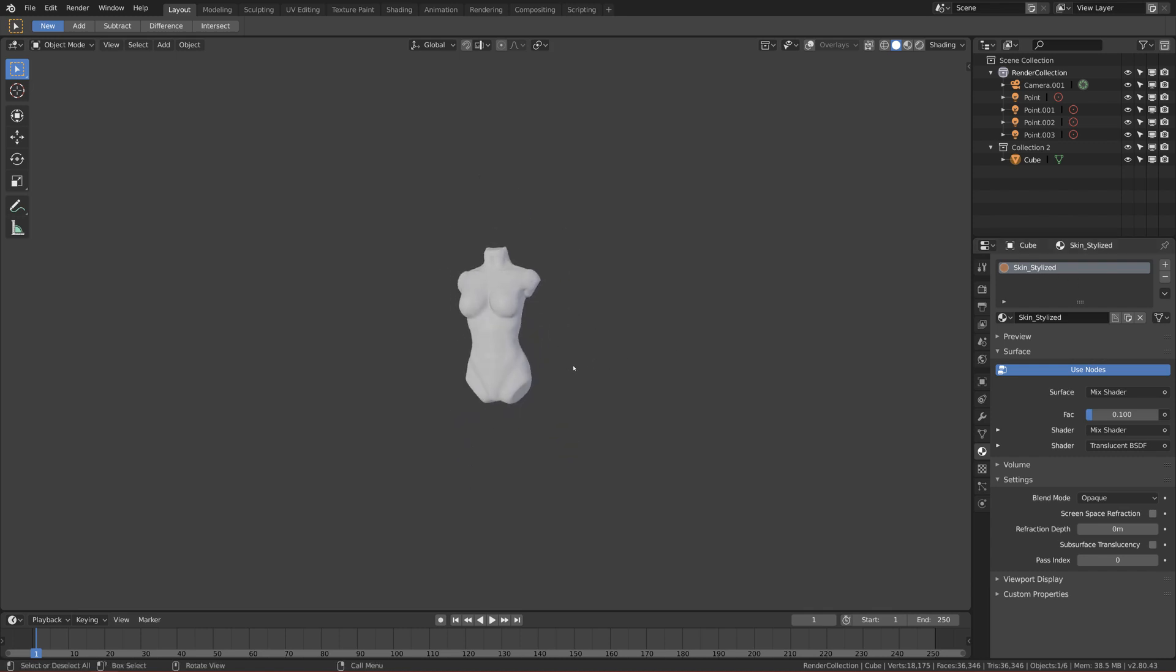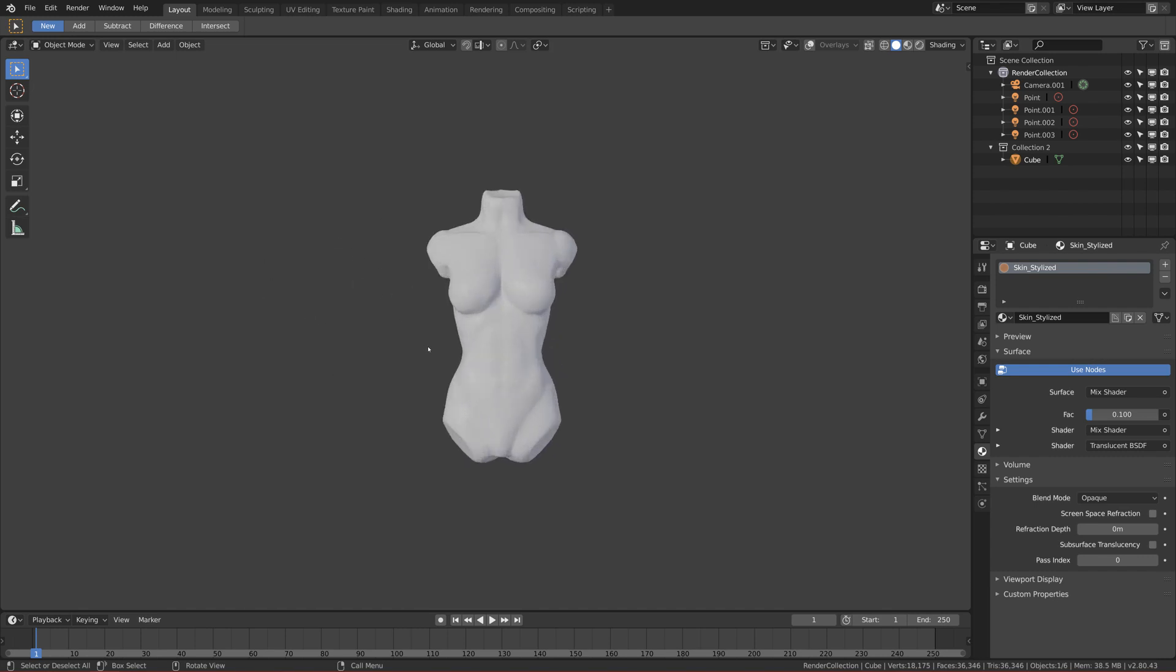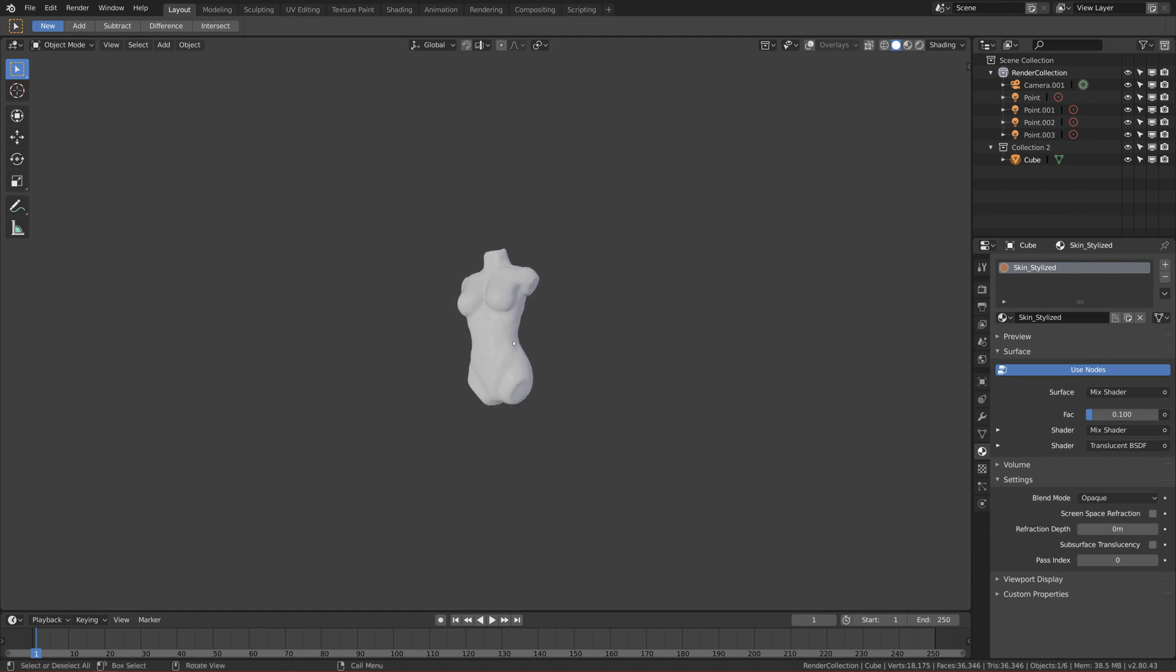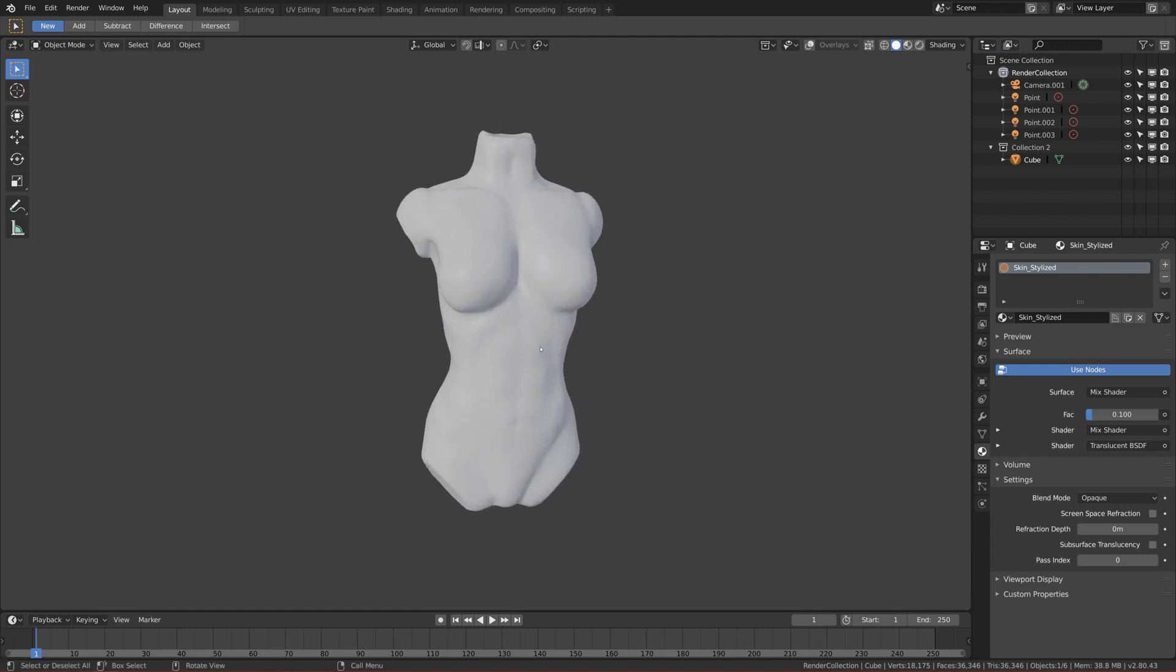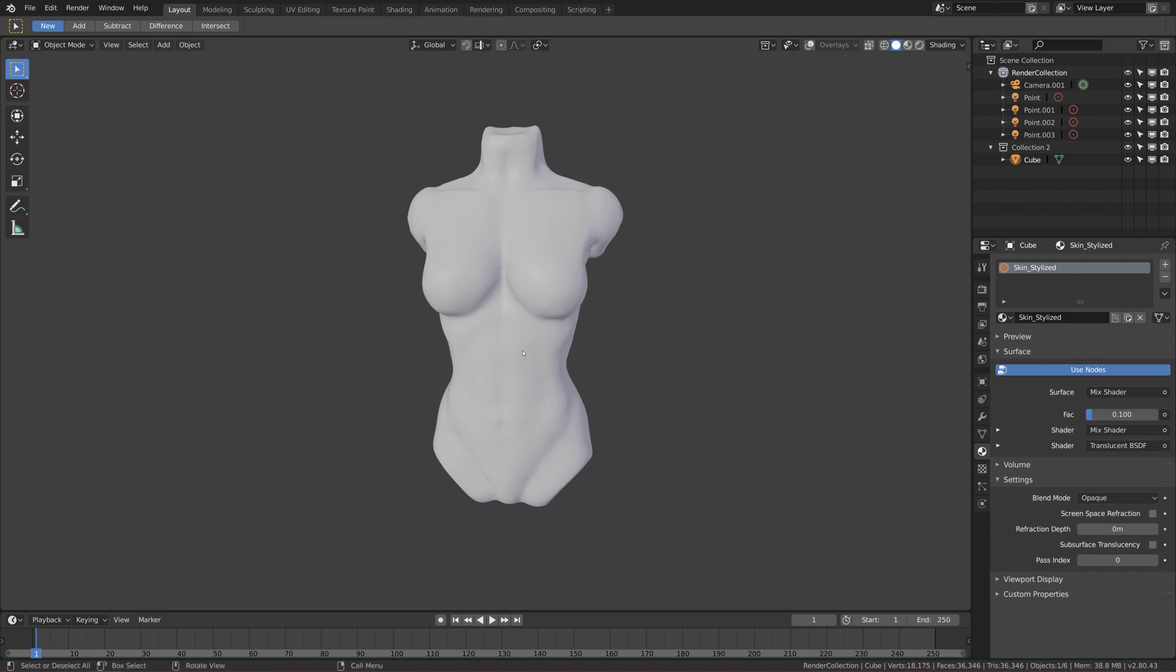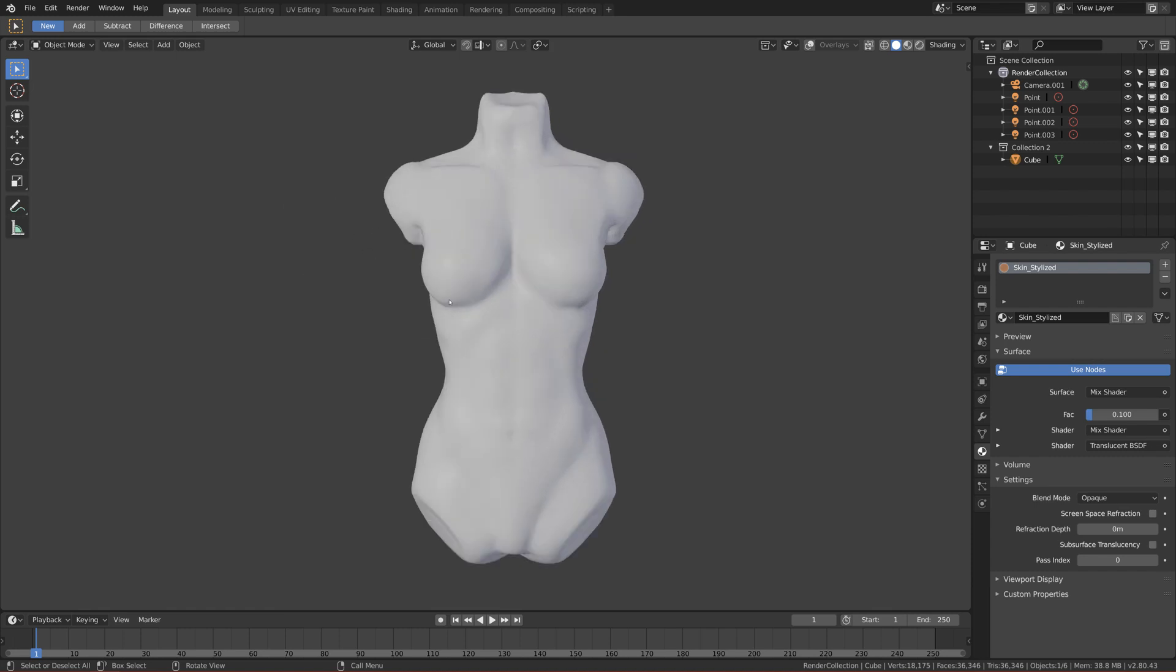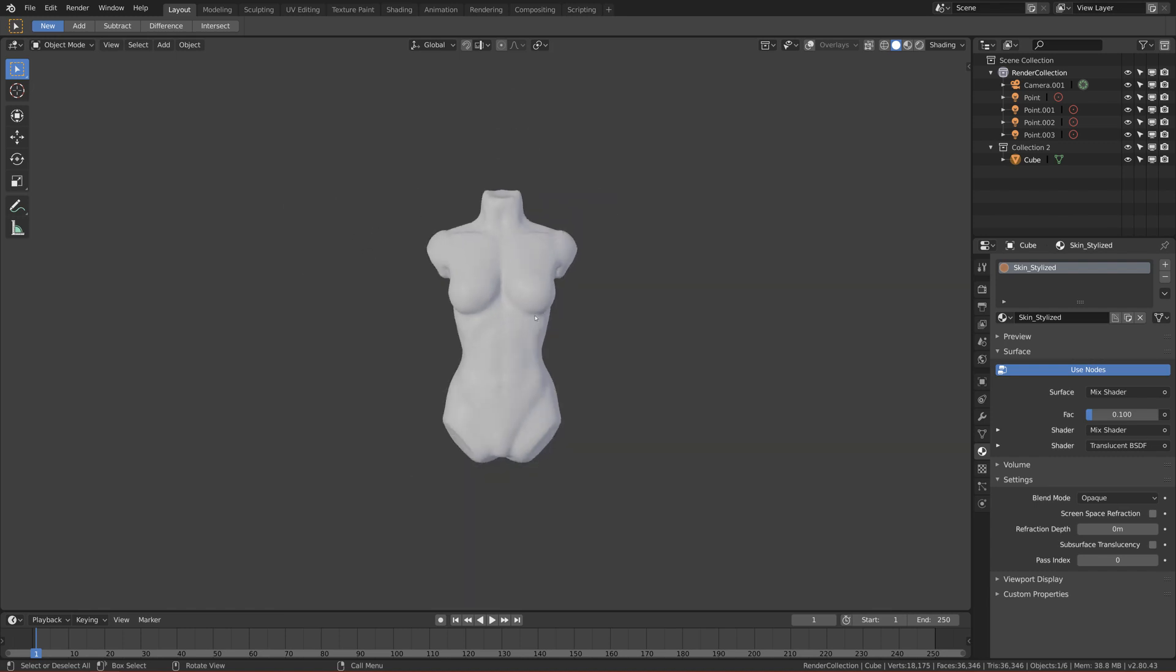So I will basically do it on my sculpt that I did as part of my daily sculpt, which is a female torso, but you can use everything that you want—even a sphere or your own model.